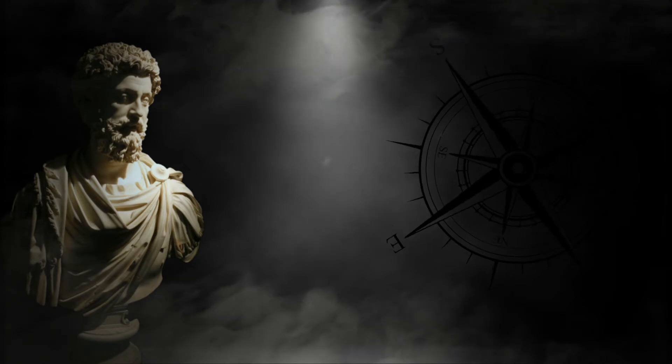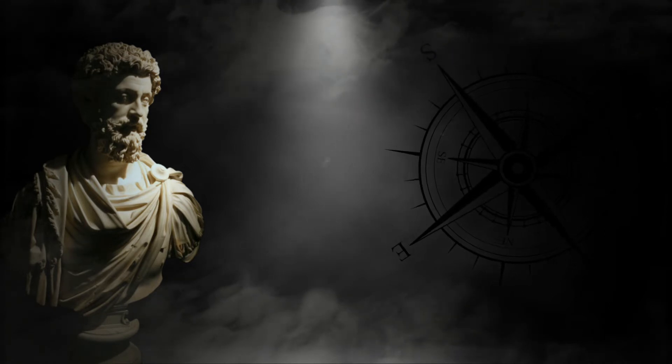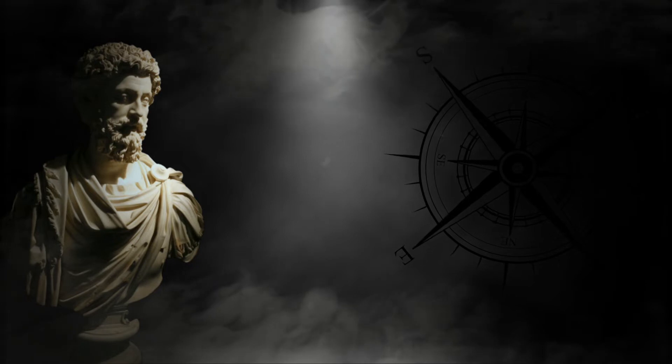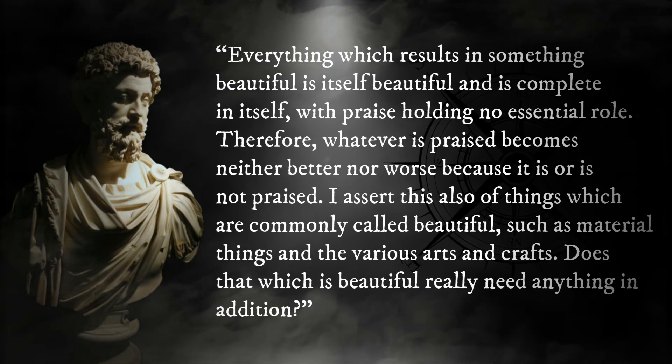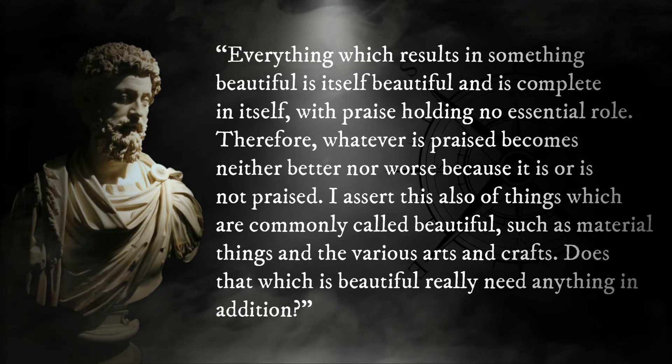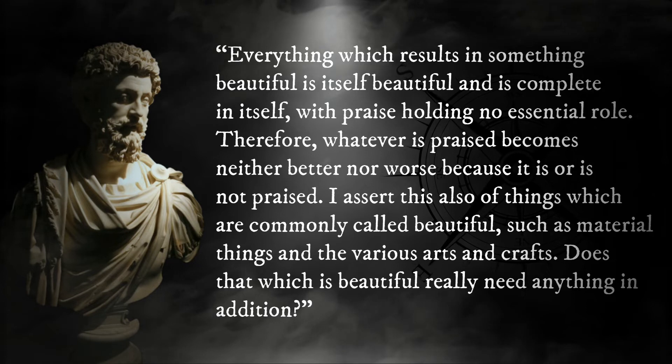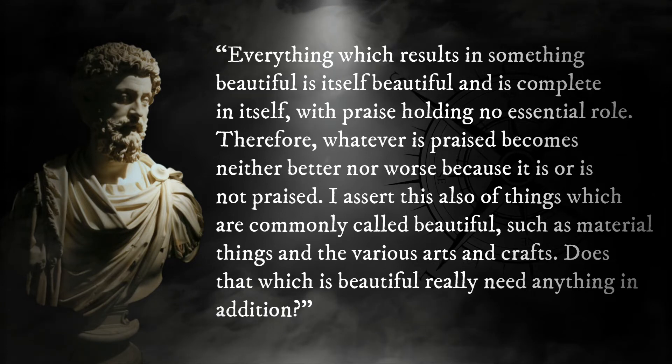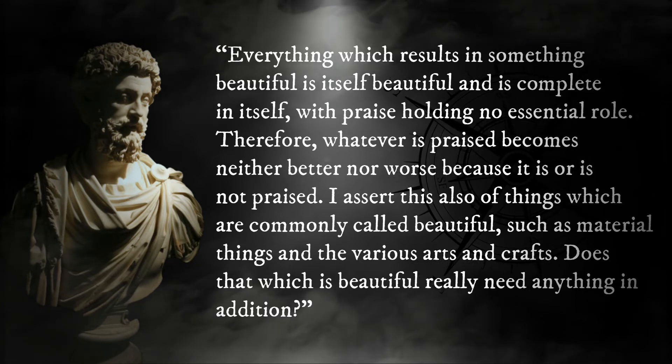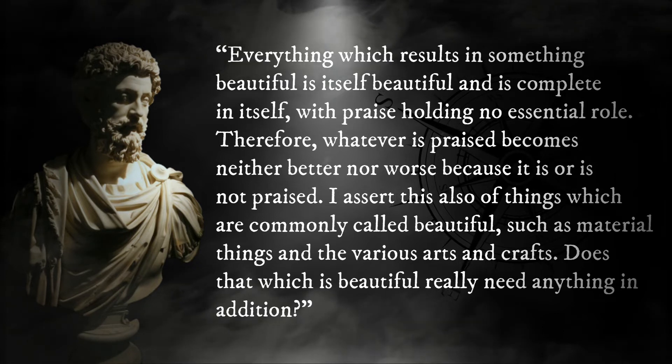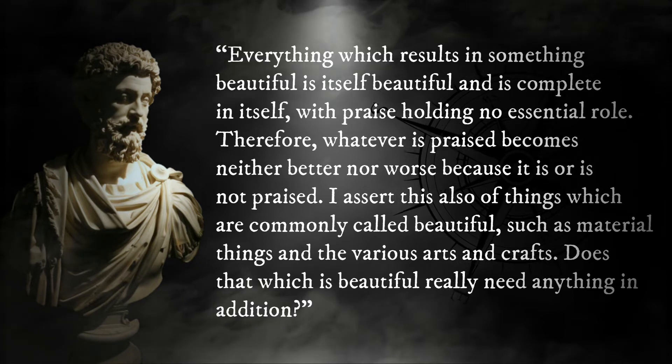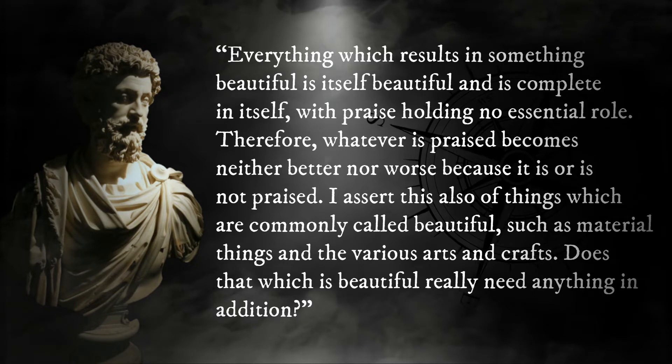Finally, the Emperor sums up his thoughts on praise, writing: Everything which results in something beautiful is itself beautiful and is complete in itself, with praise holding no essential role. Therefore, whatever is praised becomes neither better nor worse because it is or is not praised.